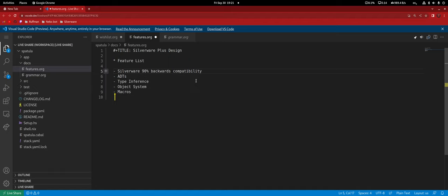So 90% backwards compatibility — removing the variadic part since we've established we're going to drop that. ADTs, algebraic data types, type inference, object system and macros. This is a very confusing list. Macros — good luck with that part.